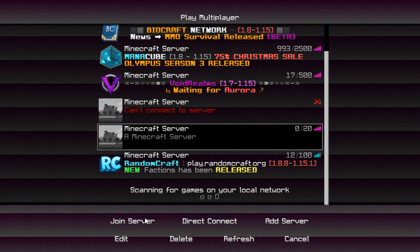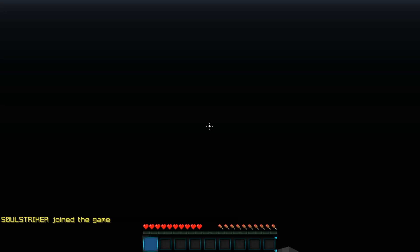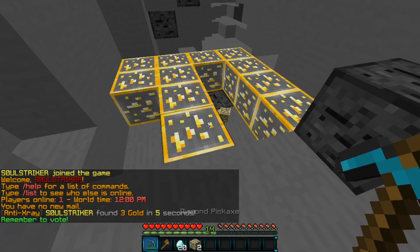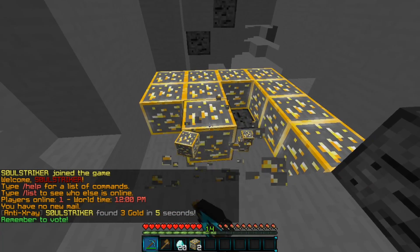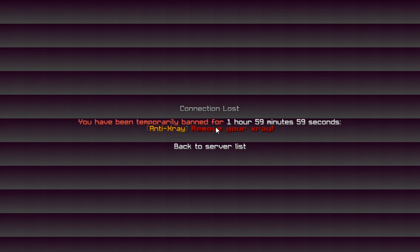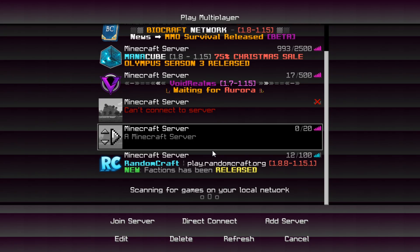Let's try it again. On the last try, if we mine some more gold we should get temp banned this time. And there we go — we have been temp banned for basically two hours. It says 'Remove your x-ray.' That is all configurable inside the axr.sk.